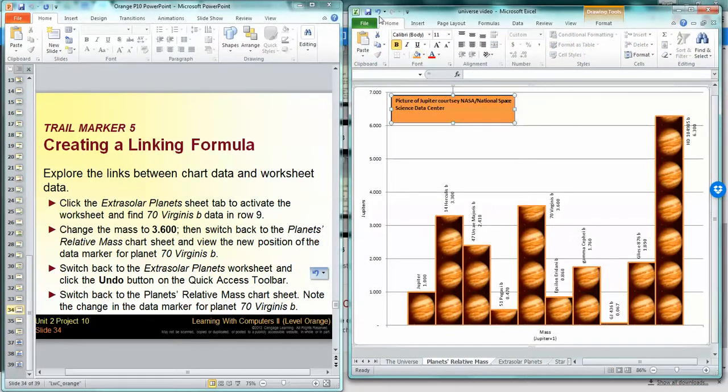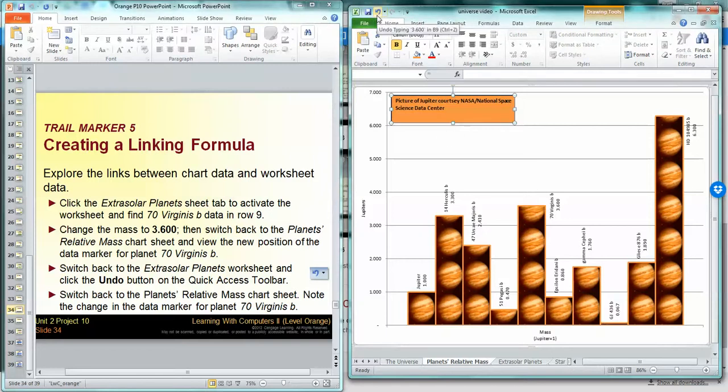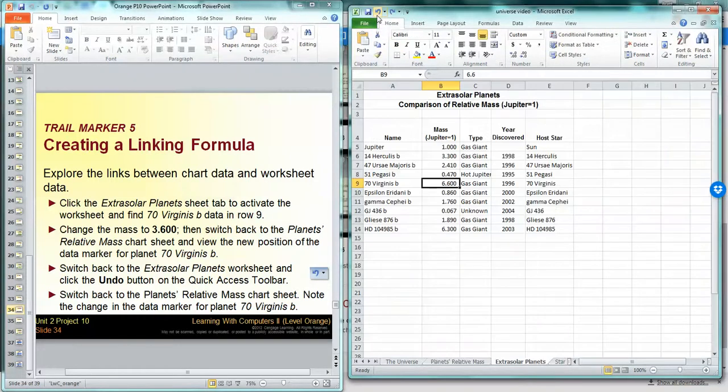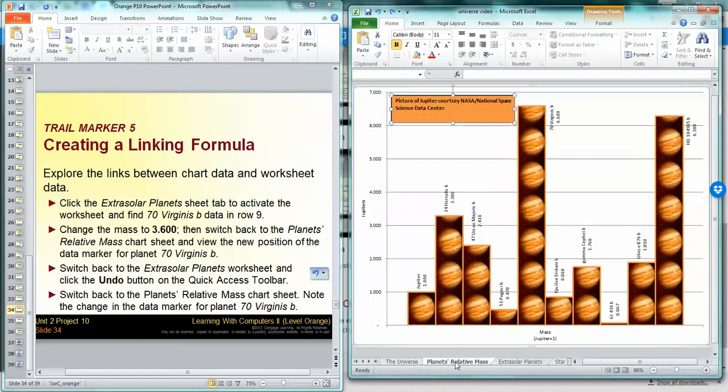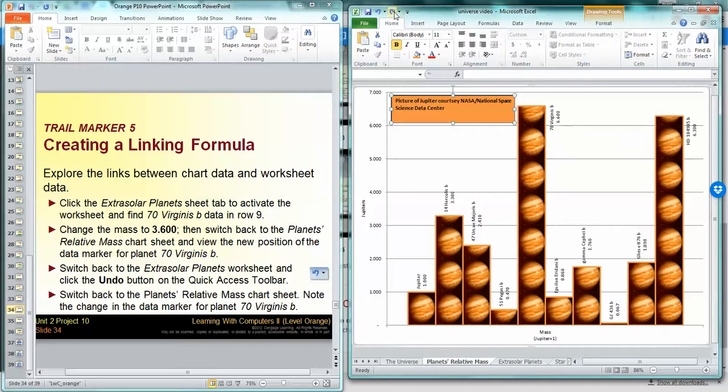At this guy. Alright, you can see it here. I'm going to click the undo. You can see it went back.